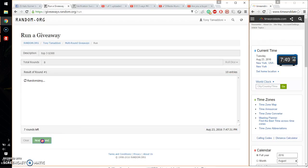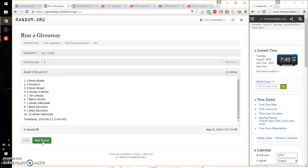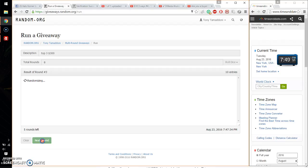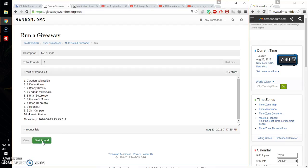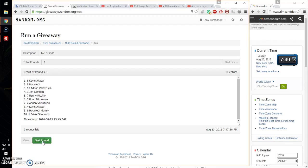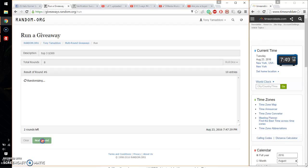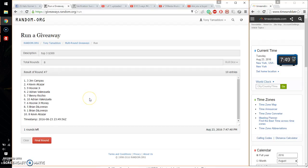So, first time Benny, second time Adrian, third time Kevin, fourth time Adrian, fifth time Adrian, sixth time Kevin, and seventh time Jim.